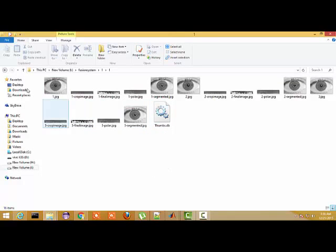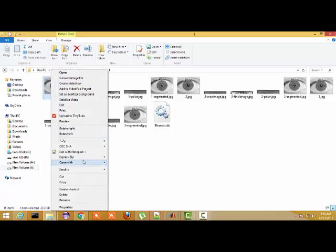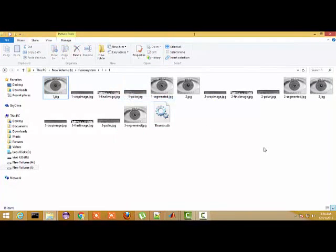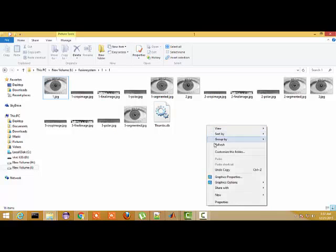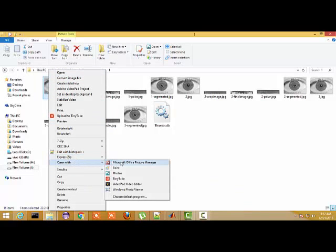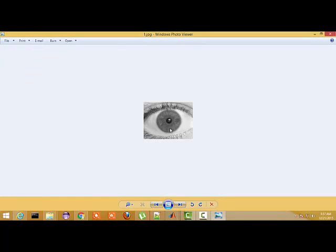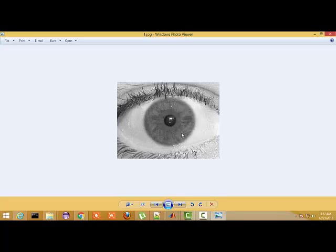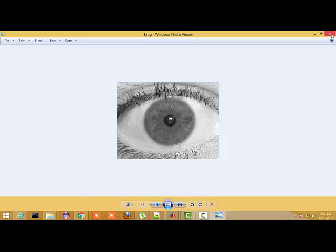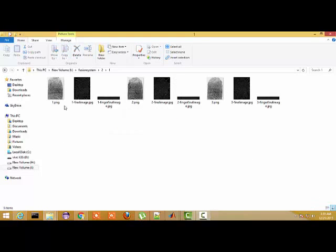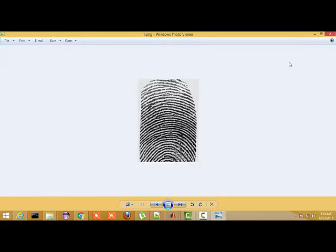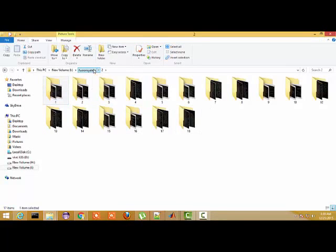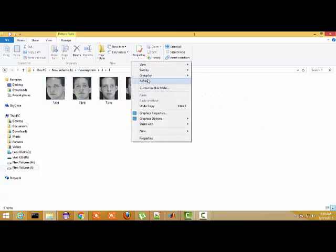In a multimodal biometric system, we generally fuse different characteristics of a human being. Here is a sample eye image. As I have already told you about the biometric iris recognition system, in which only a unique single trait is used for verification. This part of the eye is used for iris recognition — this part is called the iris, this is the pupil, and this outer region is called the sclera.